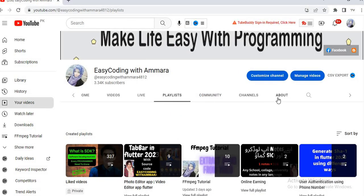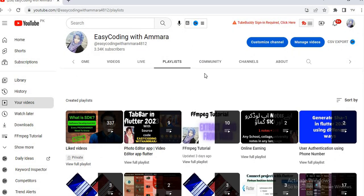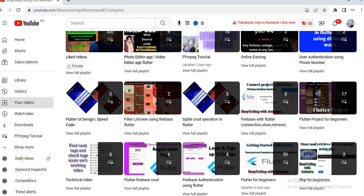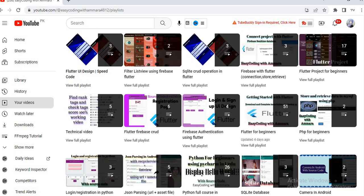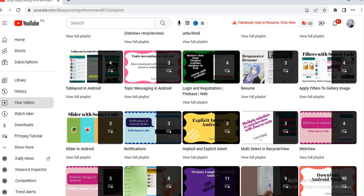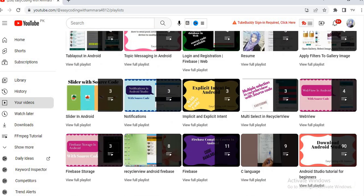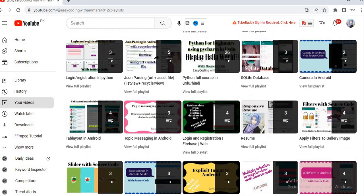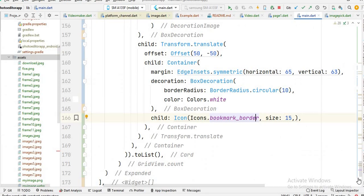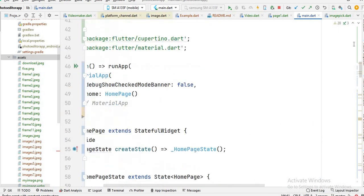Before starting, you will see in the playlist tab that I have created a lot of videos related to Android, Java, Flutter, Python, PHP, C++, and much more. You can get the code and watch the videos to understand each topic. Now let's start understanding this code.